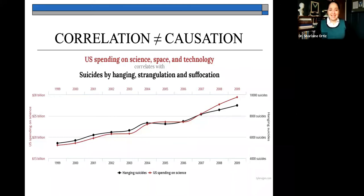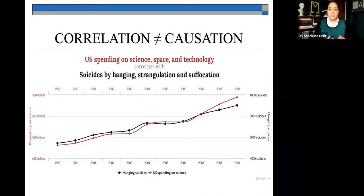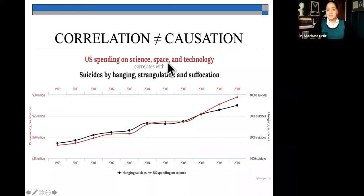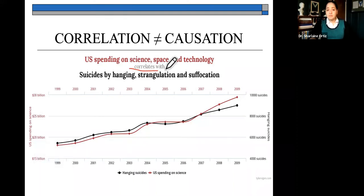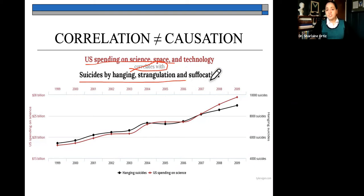Let's look at an example of something that is actually related to each other, but clearly shows that one variable does not cause the next variable. One of the factors is U.S. spending on science, space, and technology. And notice that there is, in fact, a correlation — a relationship between U.S. spending on these fields and suicides by hanging, strangulation, and suffocation. Even though this sounds immensely bizarre, there is a correlation between the two.